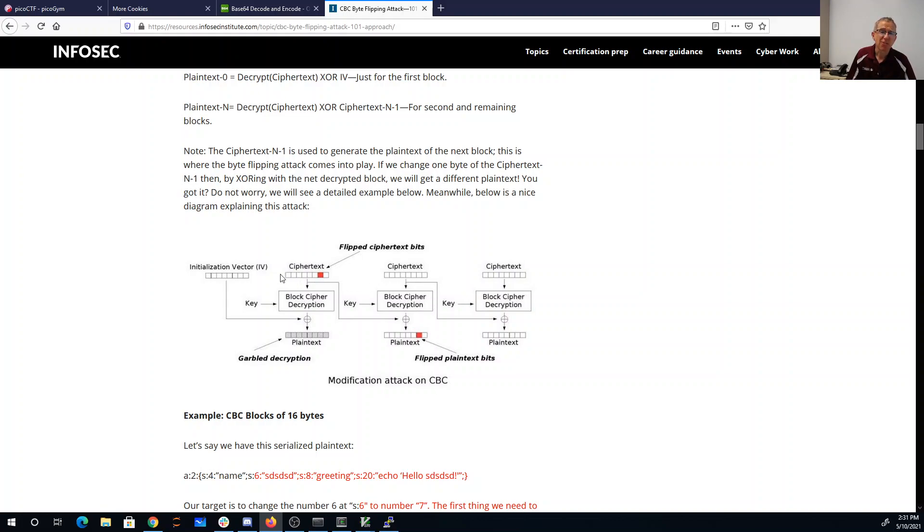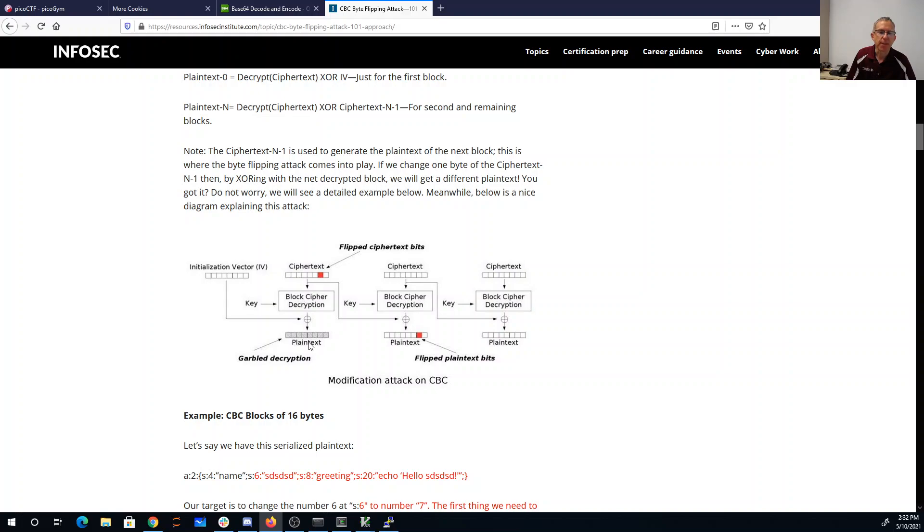That really sort of messes up everything, right? If you flip a bit here, this is going to be total garbage. So if I can flip a bit in the initialization vector, that will flip exactly one bit of the first block of plain text.